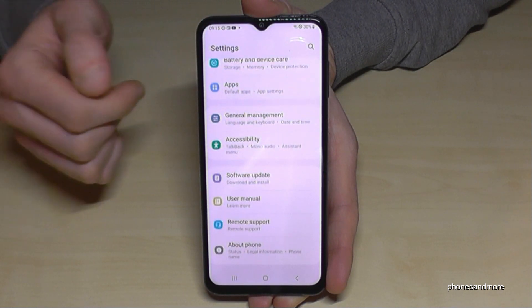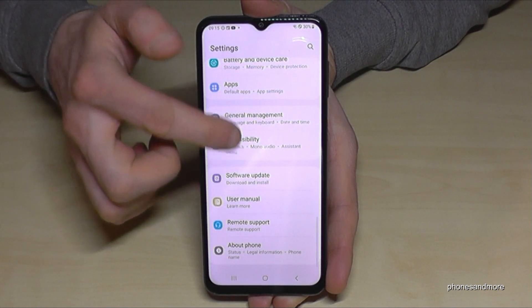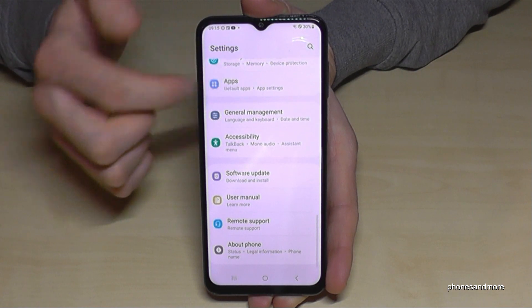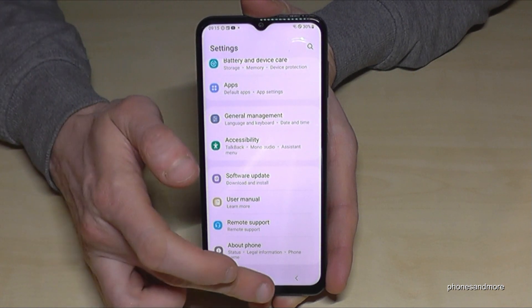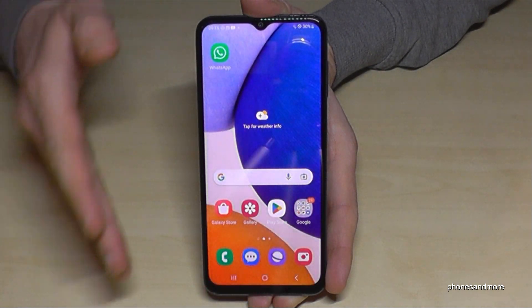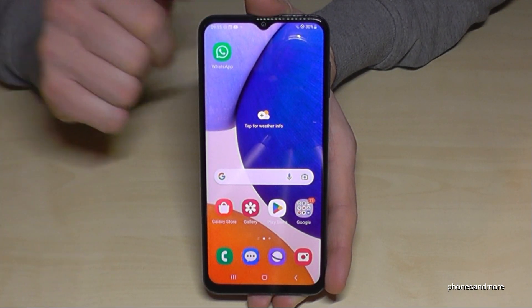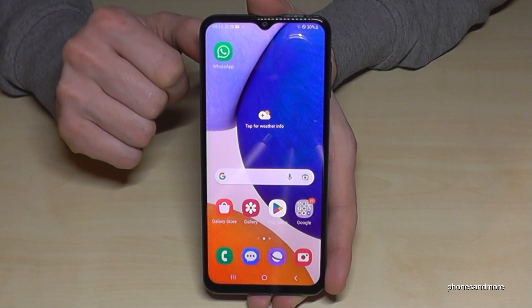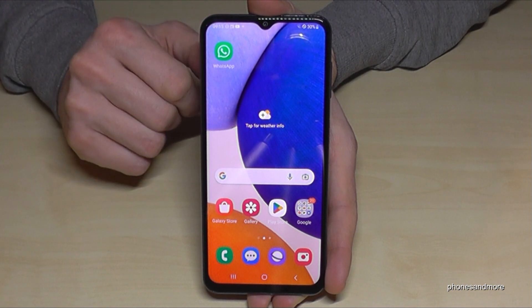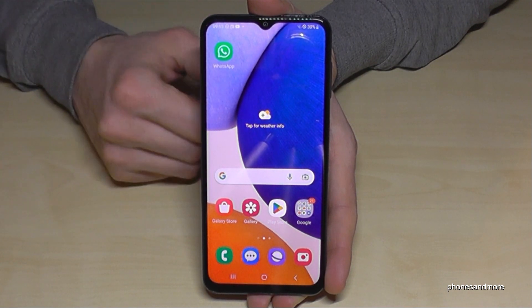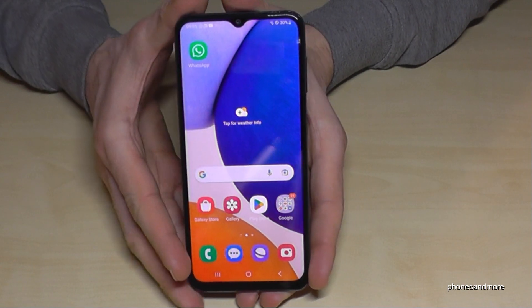If I go back now to the general settings, there are no more developer options below 'About Phone'. But if you need them again, you can just tap seven times on the build number as I have shown you before.